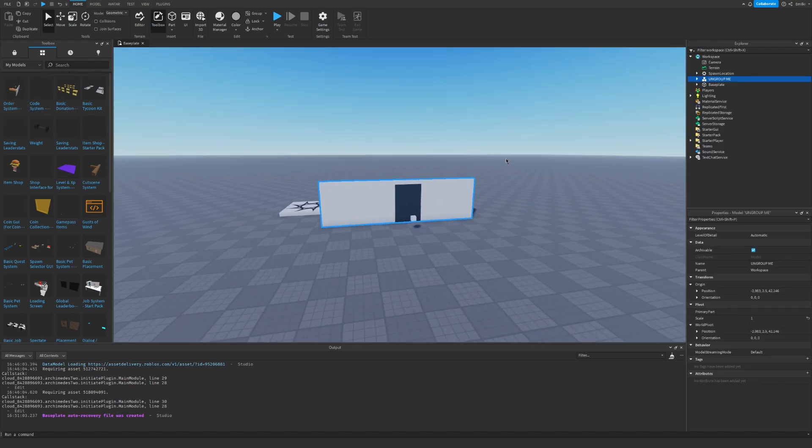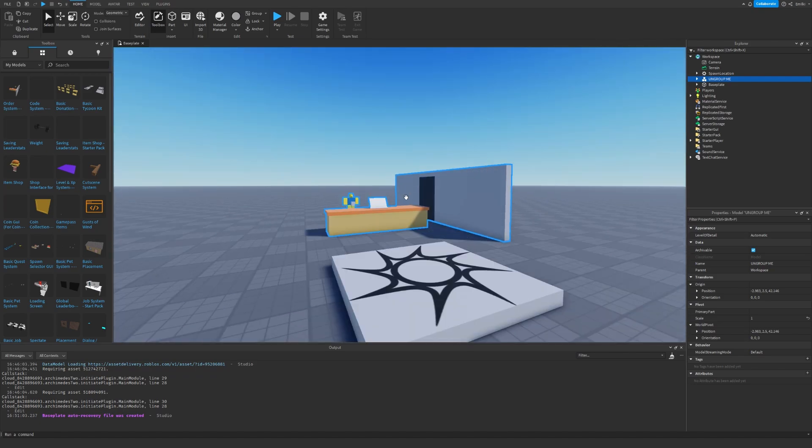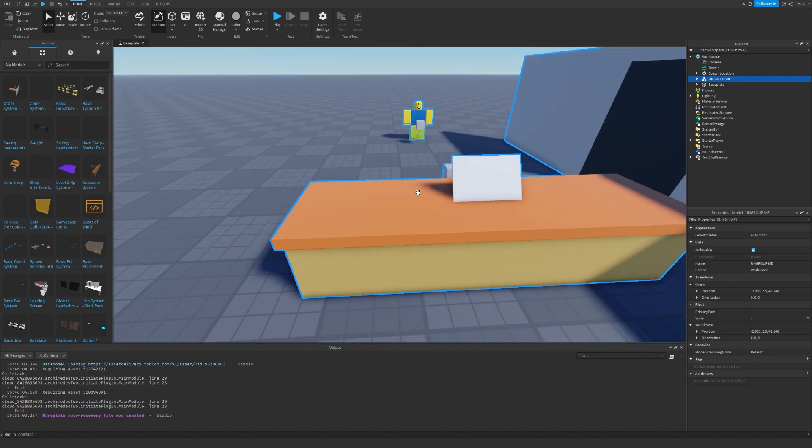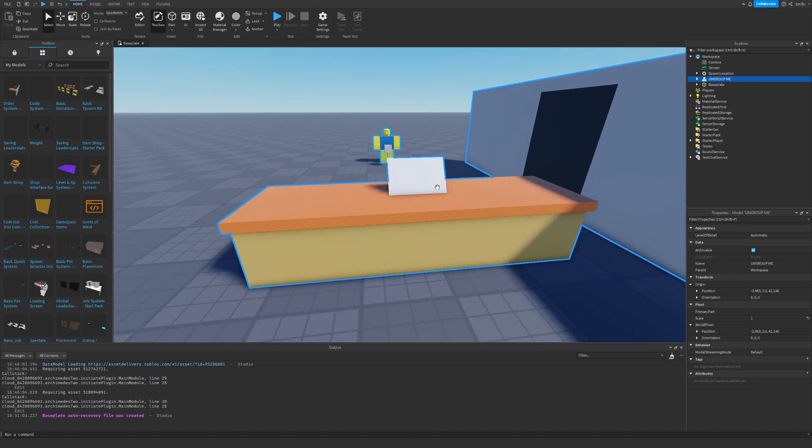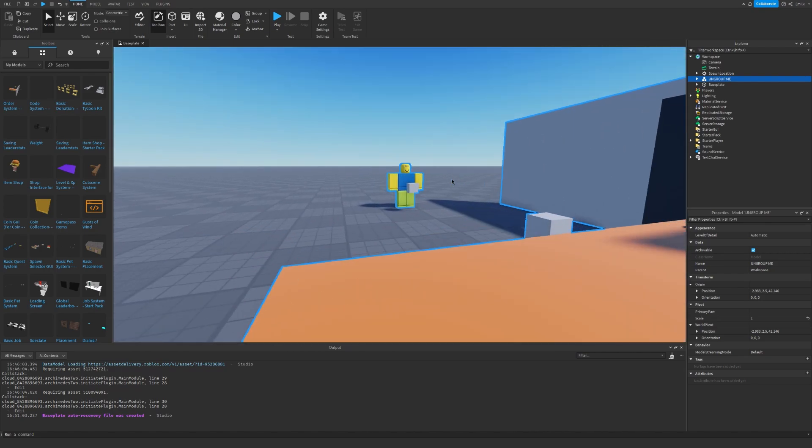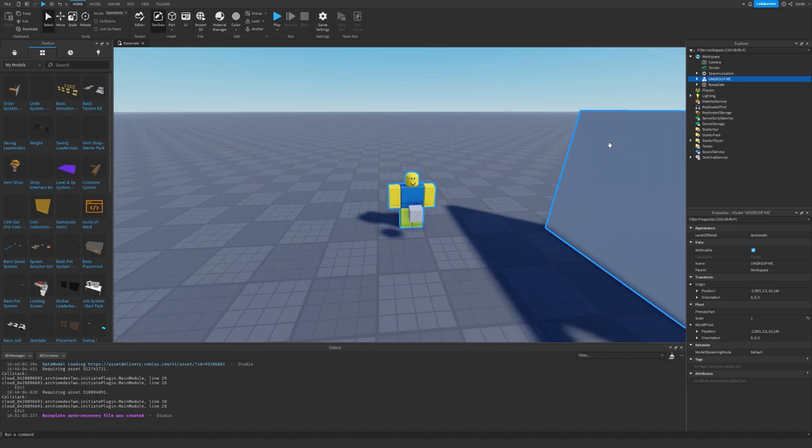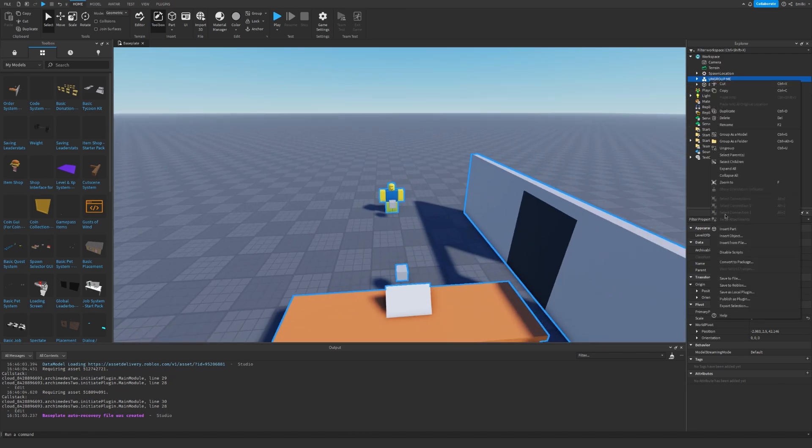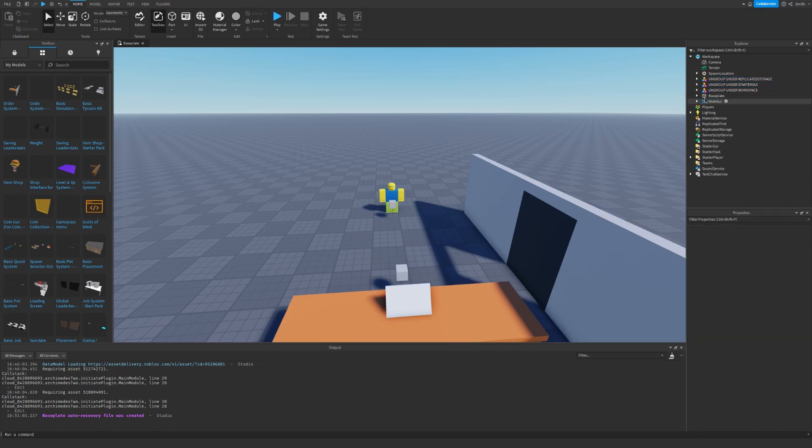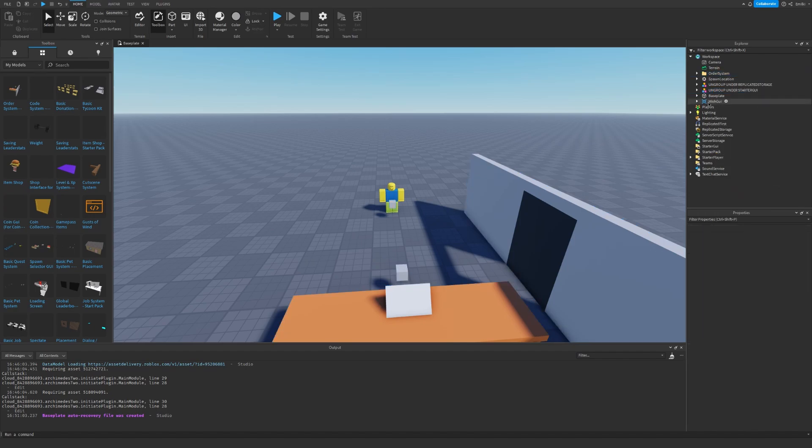Then click order system starter pack. There we go. Now we have the starter pack and you can see we have a wall, a counter and an NPC. So it says ungroup me. So I'm going to right click and I'm going to click on ungroup. And now it says ungroup under workspace. So I'm just going to ungroup it right there.